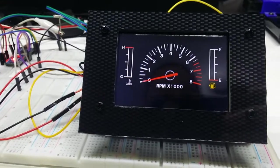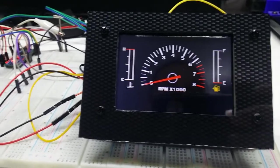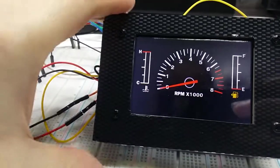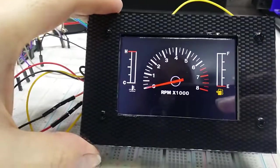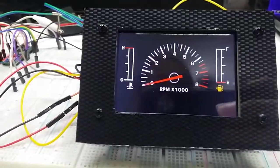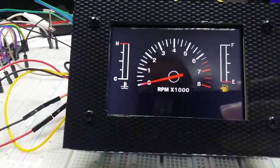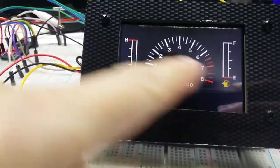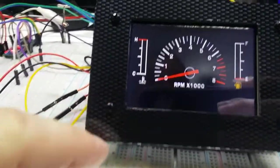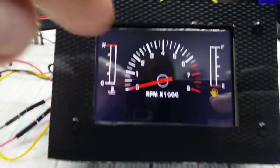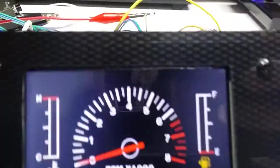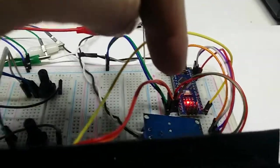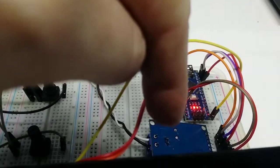This one's a real quick video just showing this Nextion 3.5 inch display. We've got some gauges on here. This is controlled by a nano with an...